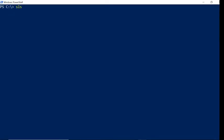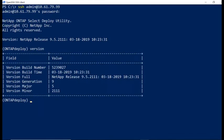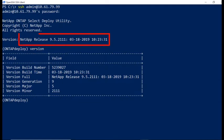Any command shell will work, but in the next step we will use PowerShell and begin by getting an SSH session to the Deploy virtual machine. The current version is release 9.5.2111. The version command will provide more details.